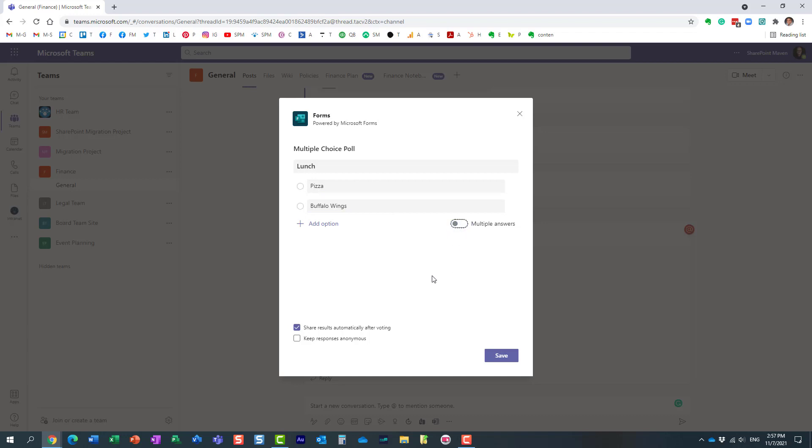All you need to do is click Save. There are a few additional options here where it automatically shares the results with your audience, with your team members. You can even keep responses anonymous so you never know who replied or how your users replied to your poll.